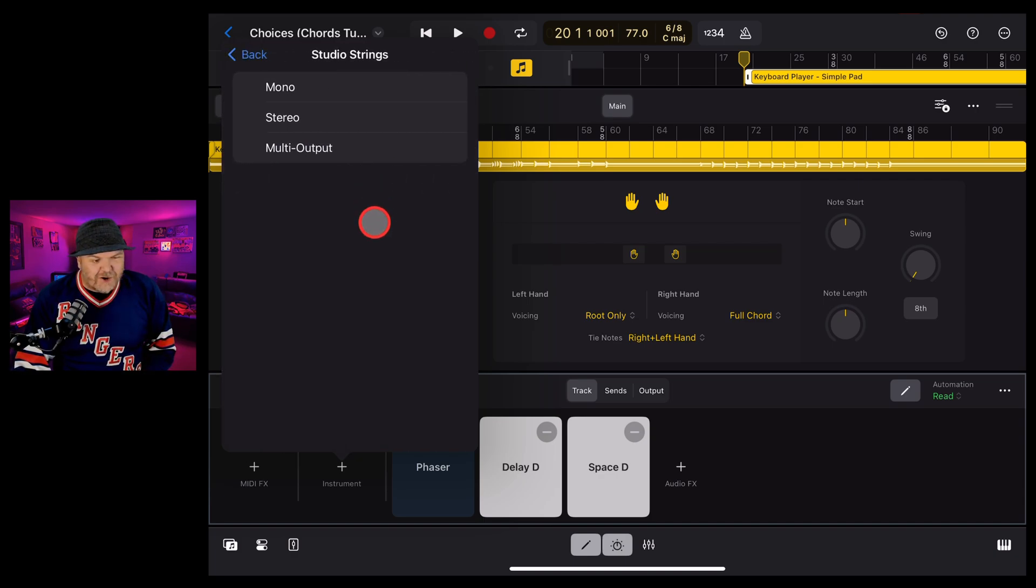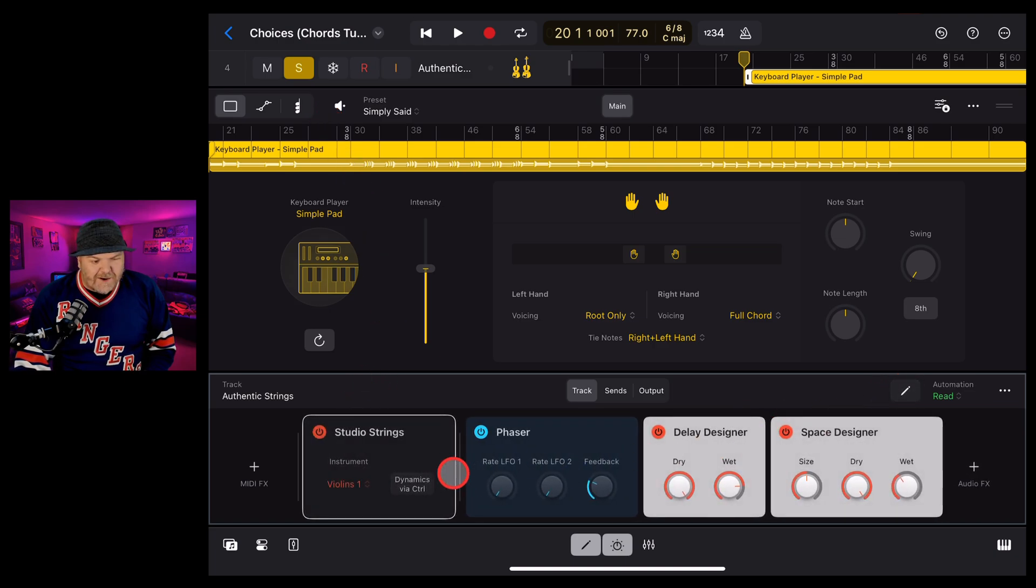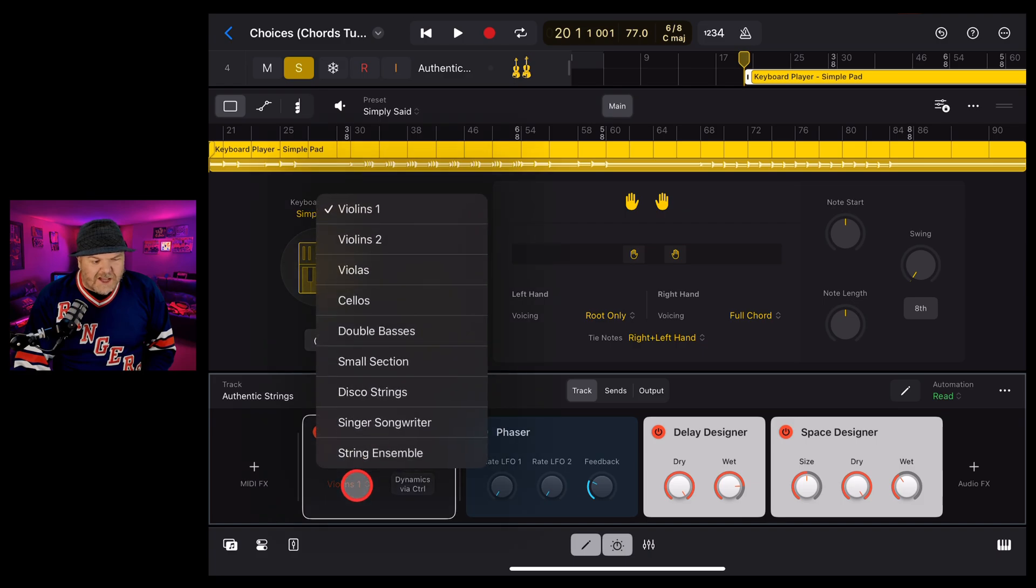We're actually going to add the studio strings, add them as a stereo studio strings, tap on our edit button. And there you go. We've now got this. It's set to violins.